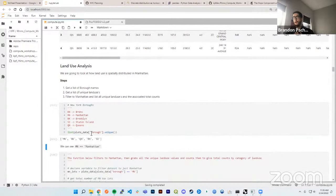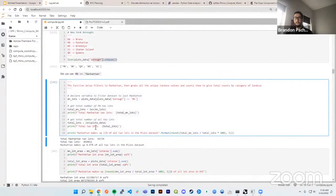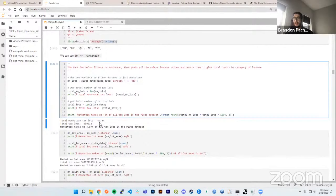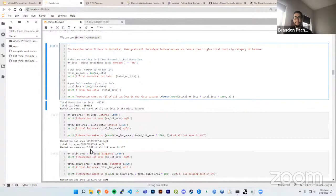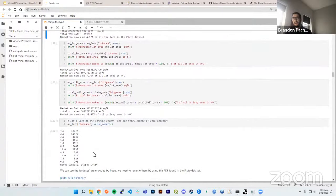We'll look at land use — grabbing all unique boroughs from the PLUTO dataset: MN for Manhattan, then Brooklyn, Queens, Bronx, and Staten Island. Manhattan has 42,000 tax lots and makes up only 4.97% of all tax lots in PLUTO. It only makes up 7.39% of all lot area — meaning Manhattan is so much smaller in lot area compared to Queens, Brooklyn, and Staten Island — and the interesting part is it only makes up 32% of all built area in New York City.